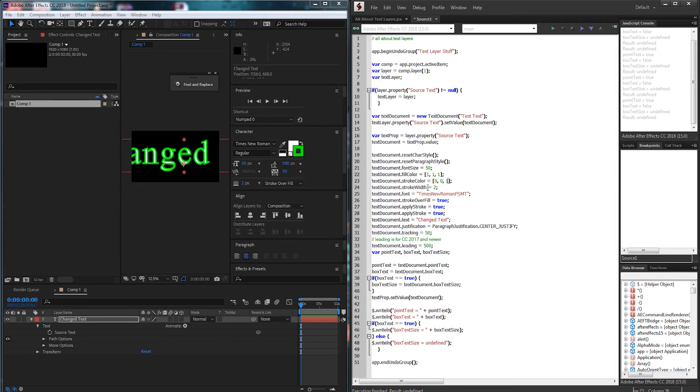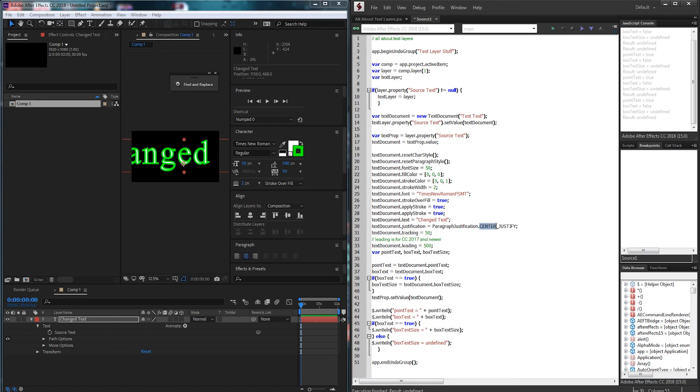Let's say we wanted a blue outline instead, we can easily do that. Let's maybe change the text to a little bit black or dark. And maybe change the justification to left.